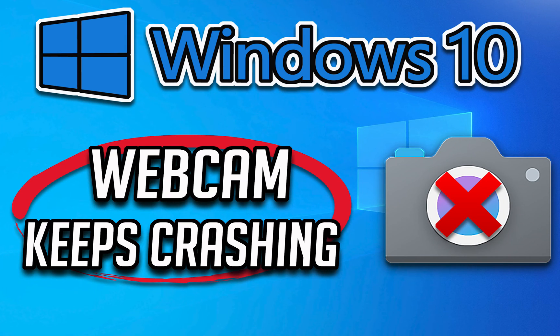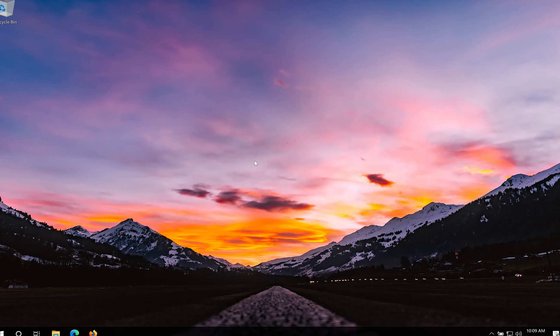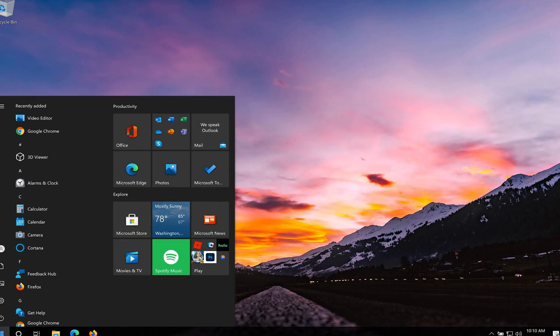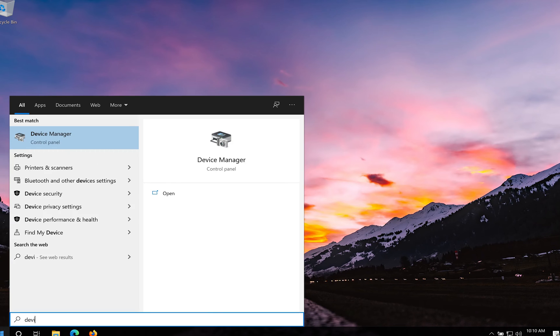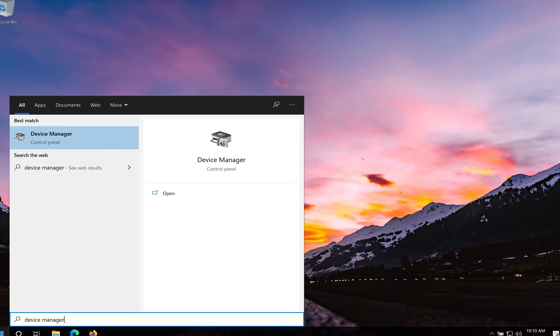In this tutorial you will learn how to fix webcam keeps freezing or crashing in Windows 10. Open start and type device manager. Open your device manager.